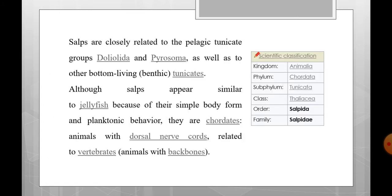SALPs are closely related to the pelagic tunicate groups dololidia and pyrosoma, as well as to other bottom-living organisms known as benthic tunicates.